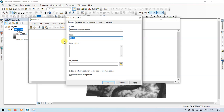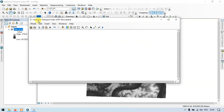Let me label as sediment transport index. So let's get started.